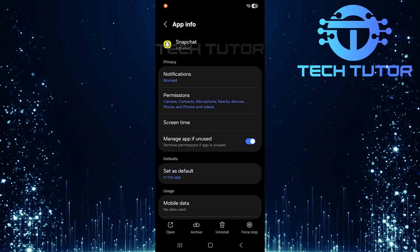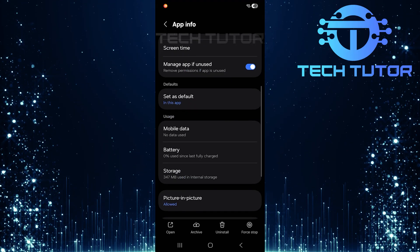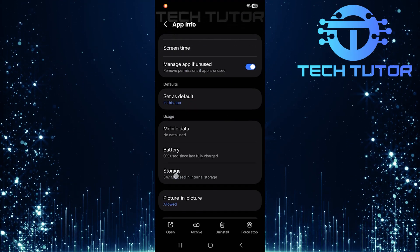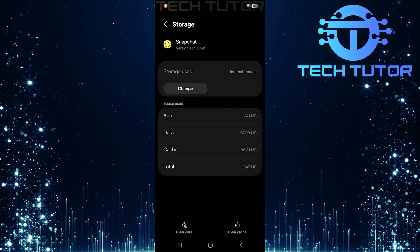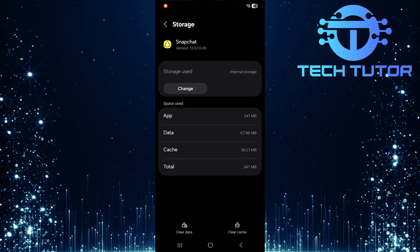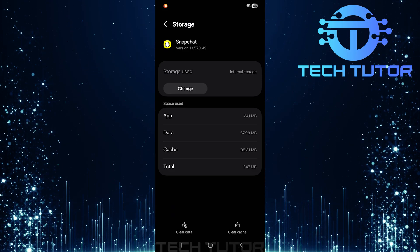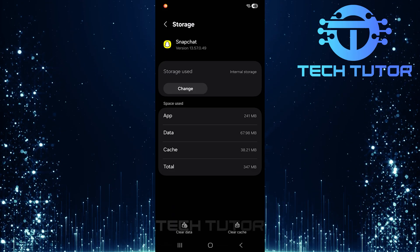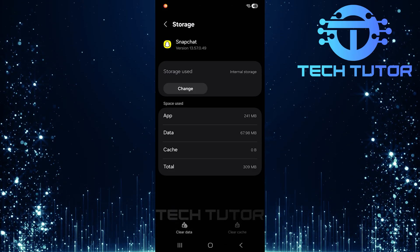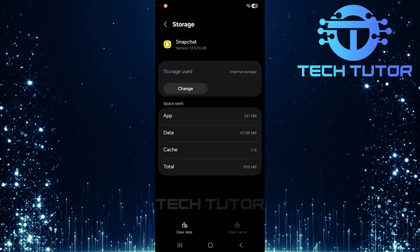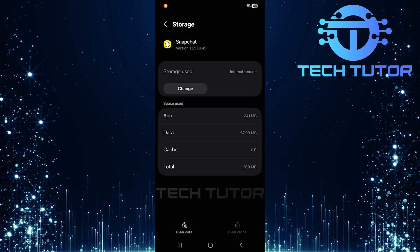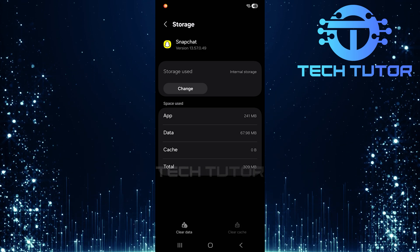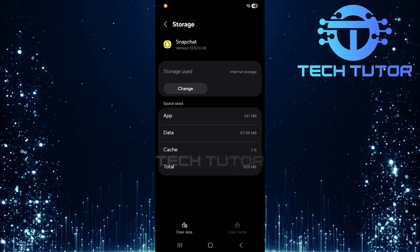Once on this page, scroll down until you see storage. Tap on it, and then look for an option that says Clear Cache at the bottom right corner. Clearing the cache helps eliminate any temporary files that may be causing conflicts when trying to upload media.